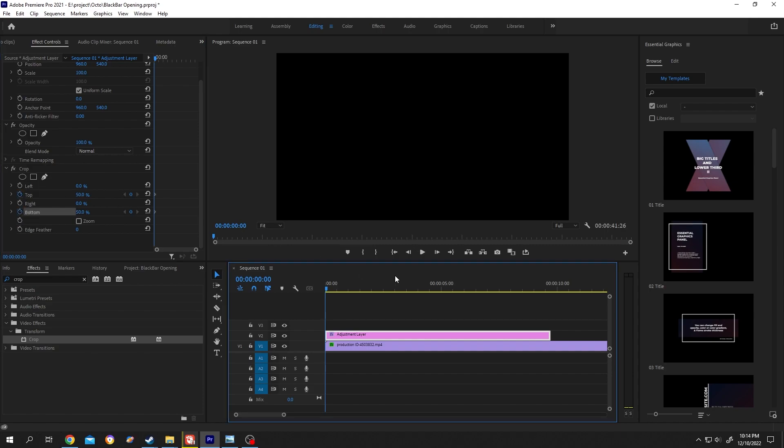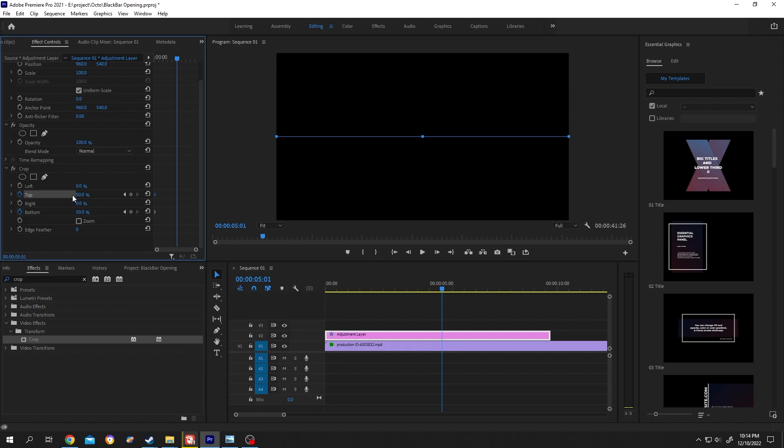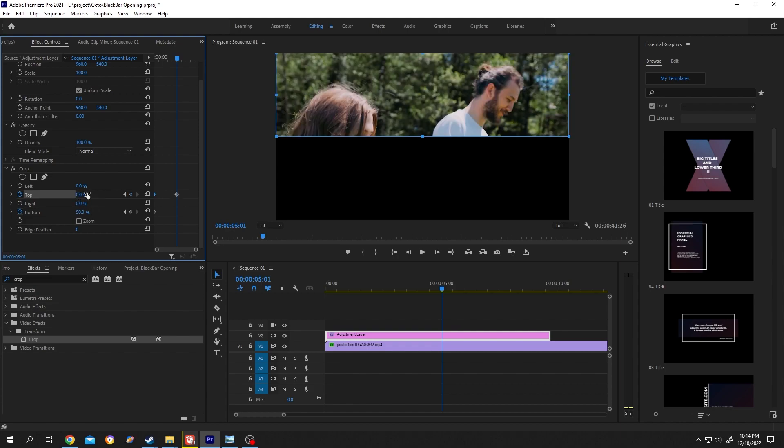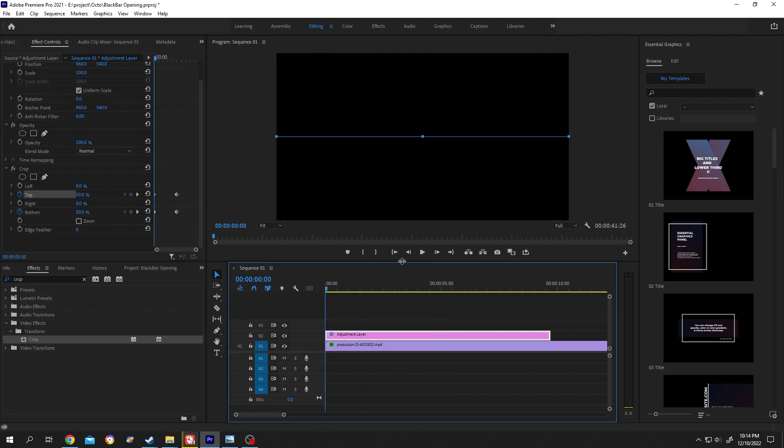Now suppose we want our opening transition to last for 5 seconds, so move your playhead to the 5 second mark. Change back the top to 0%, and the same goes for the bottom. We are done. Let's see what we have.